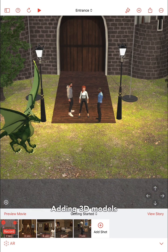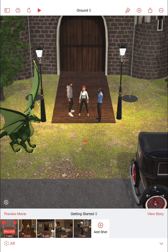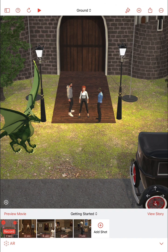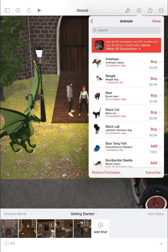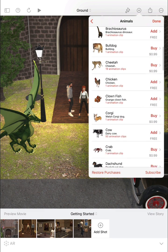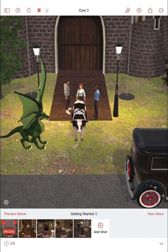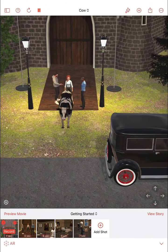To add a new 3D model to your scene, simply tap the location in the scene where you would like to put the new model. For example, here I'm tapping on the grass in front of the castle. You'll see a red cross that shows you where the new model will be added. Once you've picked the spot, tap the plus button at the top of the screen and you'll see a list of categories of different 3D models included in Movie Maker 3D. You can choose any model you like — let's pick an animal. How about a cow? Tap add and a cow will be added to your scene.